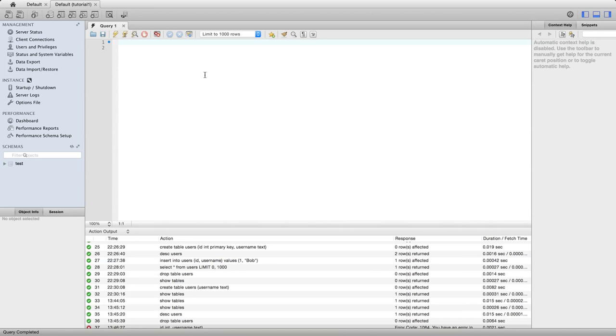Hello, this is John from caveofprogramming.com. In this tutorial we're going to look at creating tables with multiple columns and we're also going to look at a new data type, int.